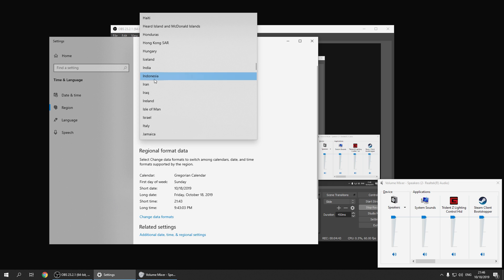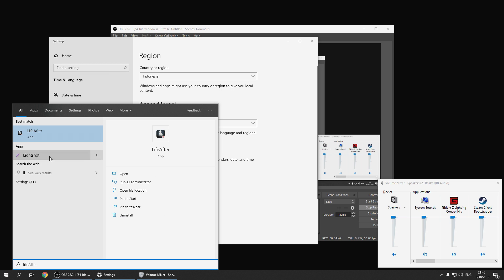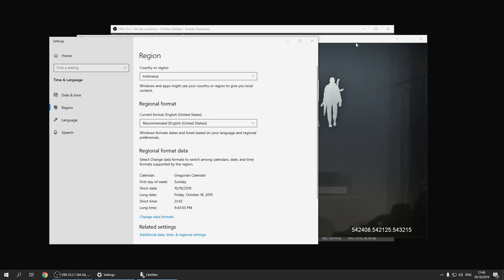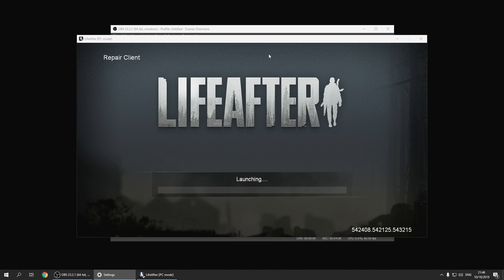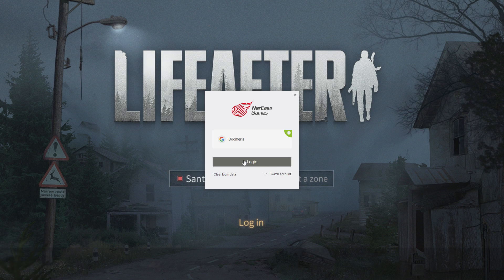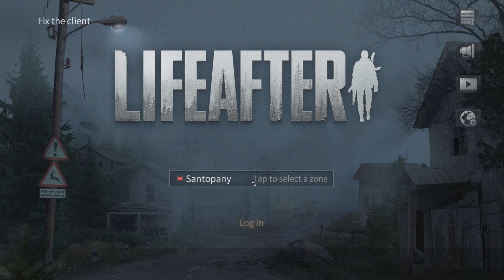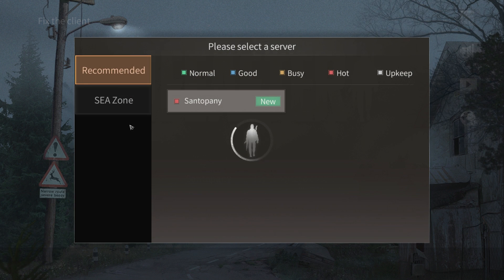Close that app, and now I'll show you the Indonesia region. I select Indonesia — that's what we're going for. Once you select that, launch your Life After PC app again and as you can see it launches perfectly — looking fine, beautiful quality, beautiful font.